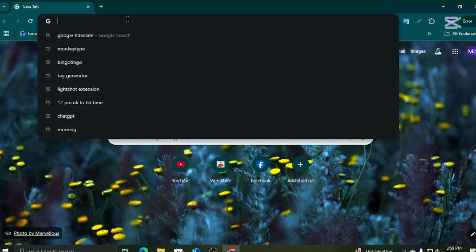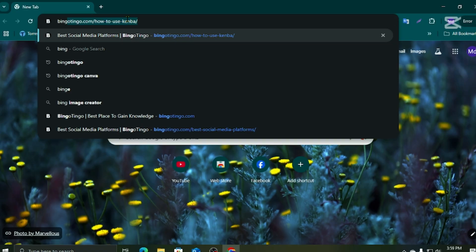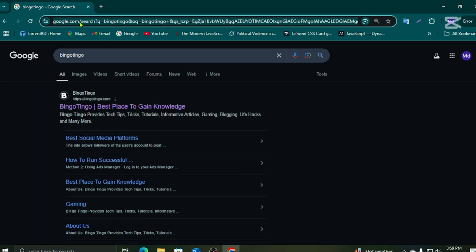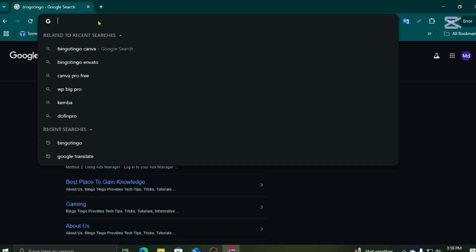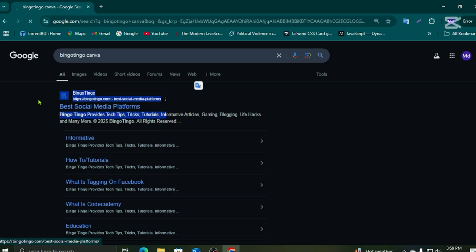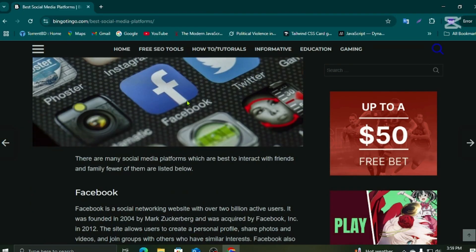Hello everyone, I will show you how to access Canva Pro. Let's go. You need to go to your browser, go to the search bar and write 'bingo tingo'. Hit the enter button and this is the first website you need to go to — click the first link.